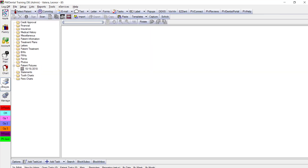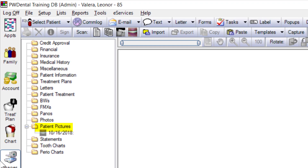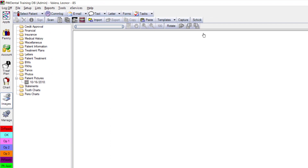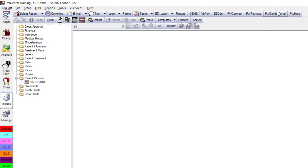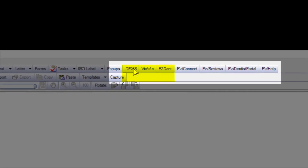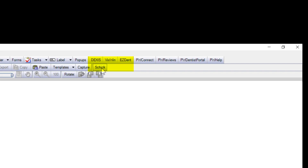Any captured images from the Patient Enroll iPad app are automatically placed in the images module — patient pictures, driver's license, insurance card captures are all here. The toolbar toward the middle top has several program bridges you can enable to access your imaging software from PracticeWeb for the selected patient.